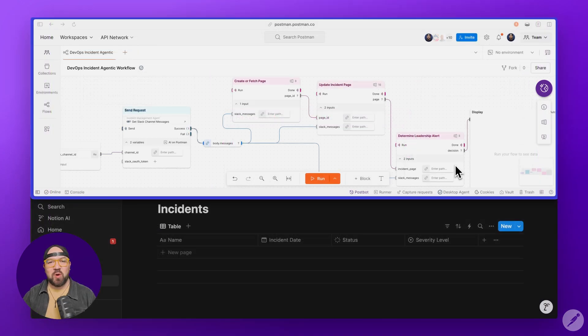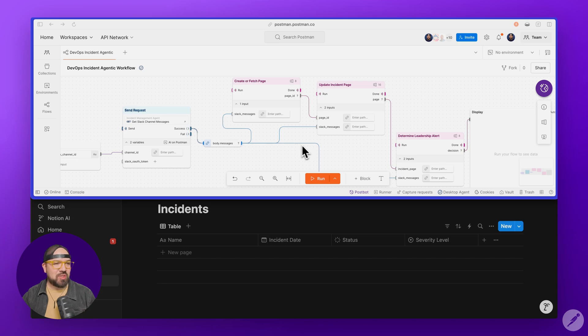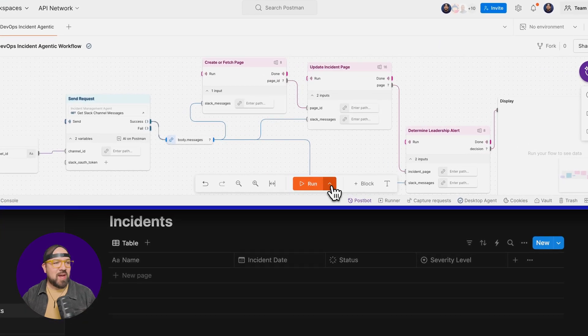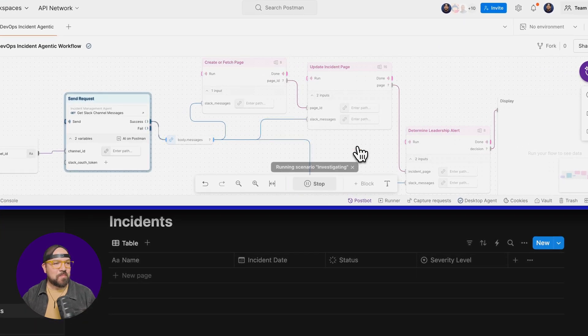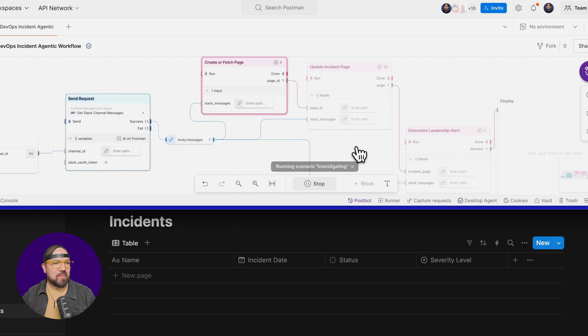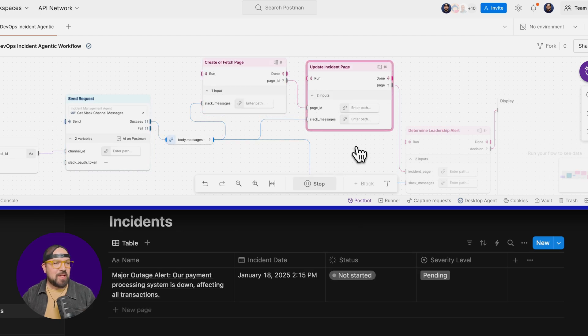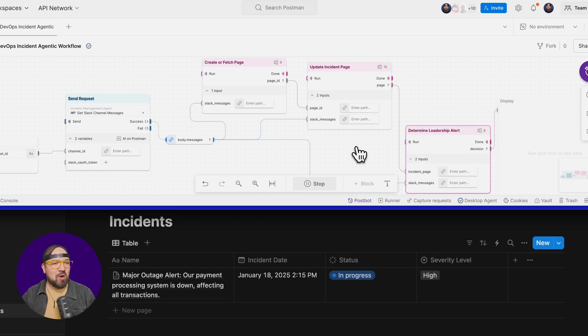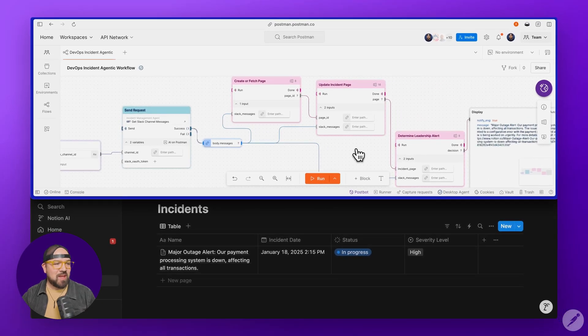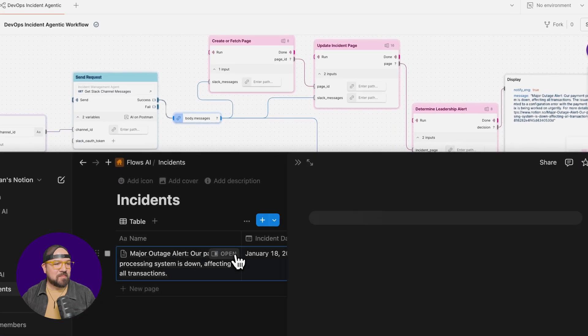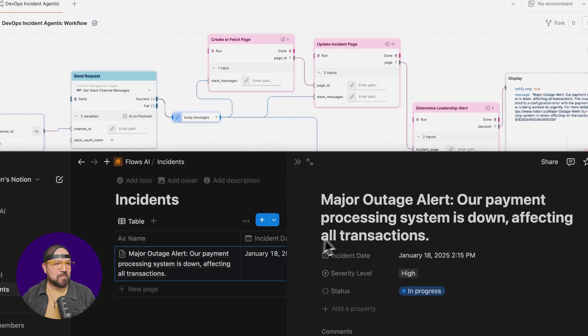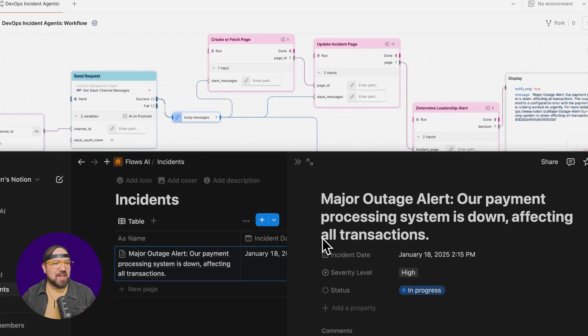Now let me show you how this works in real time. On the top of the screen, you have flows, and below that is the incident page in Notion. Now I'm going to run my investigating scenario and watch what happens. See that? A new incident page just got created, and it's already marked as in progress. Let's click into the page.